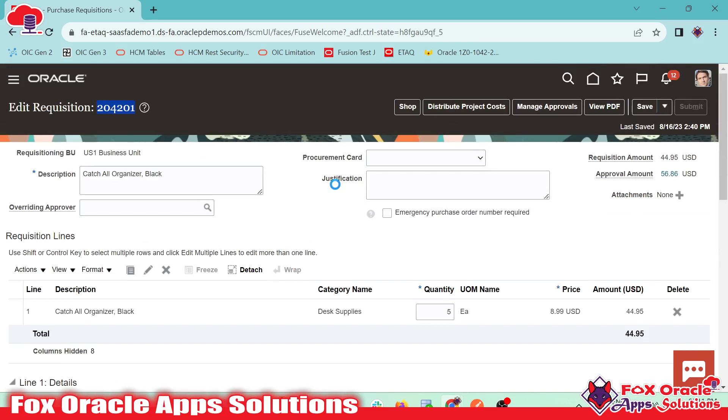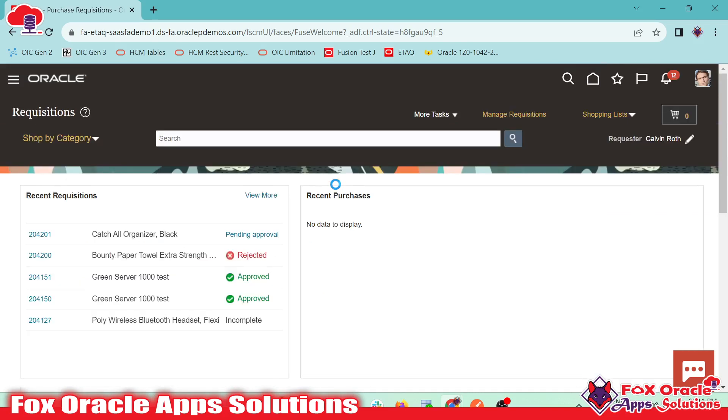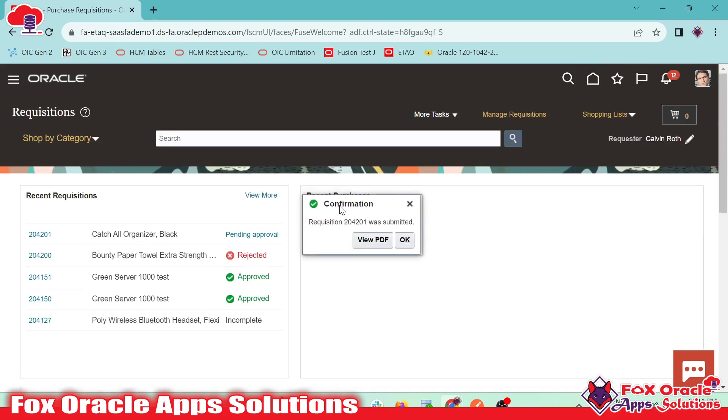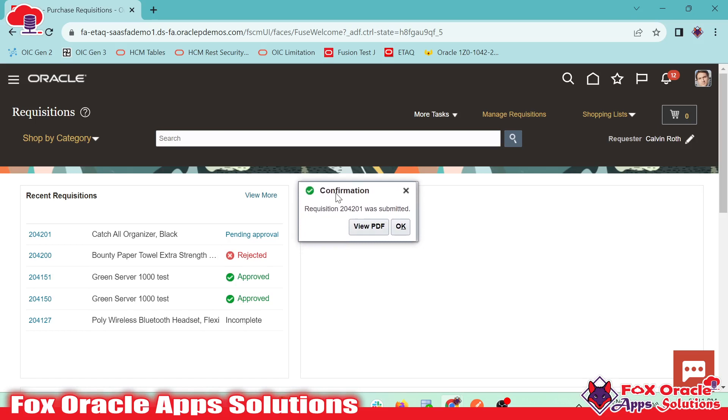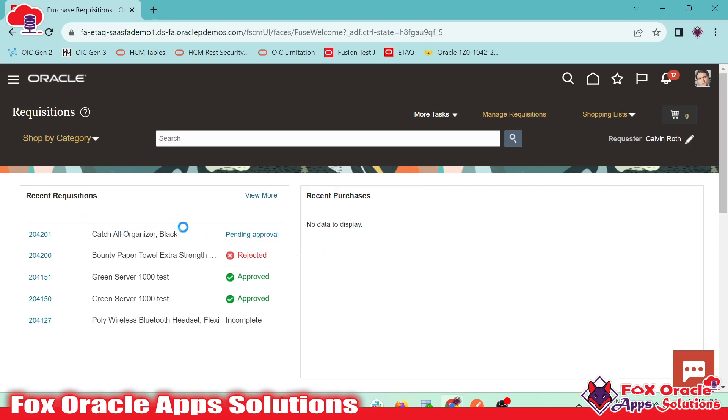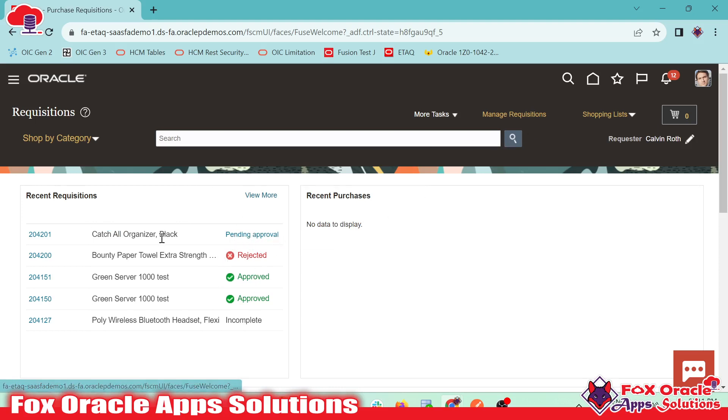It's taking a bit of time based on the internet activity, and there can be different reasons. Here you can see the requisition number was submitted. It will take a few seconds to load the approval. If it's auto approved, then it will show approved. And if it's not auto approved, it will move to the approval.